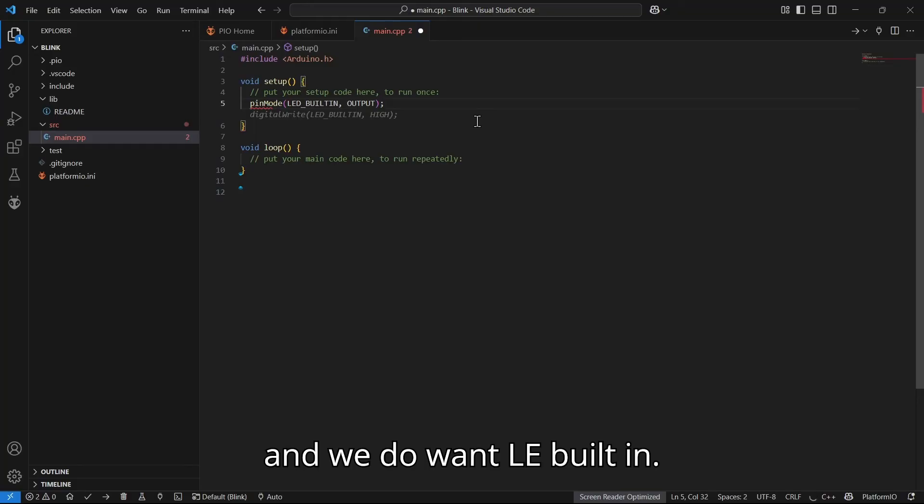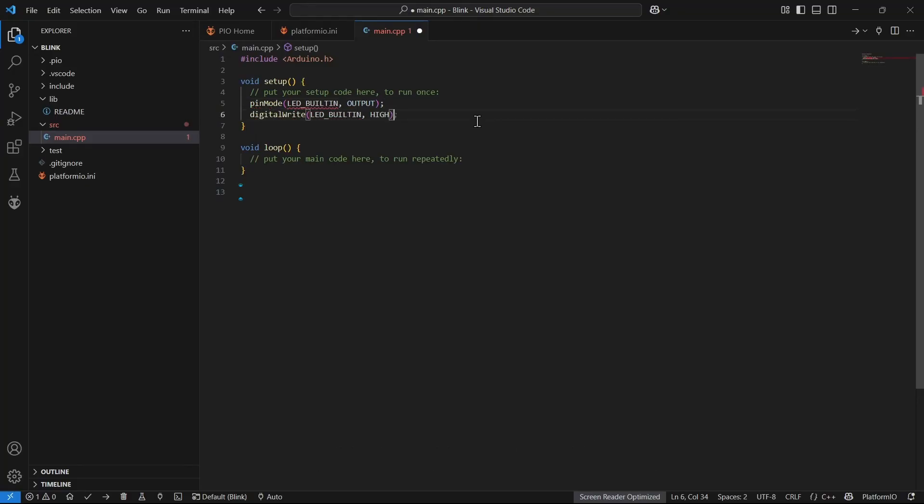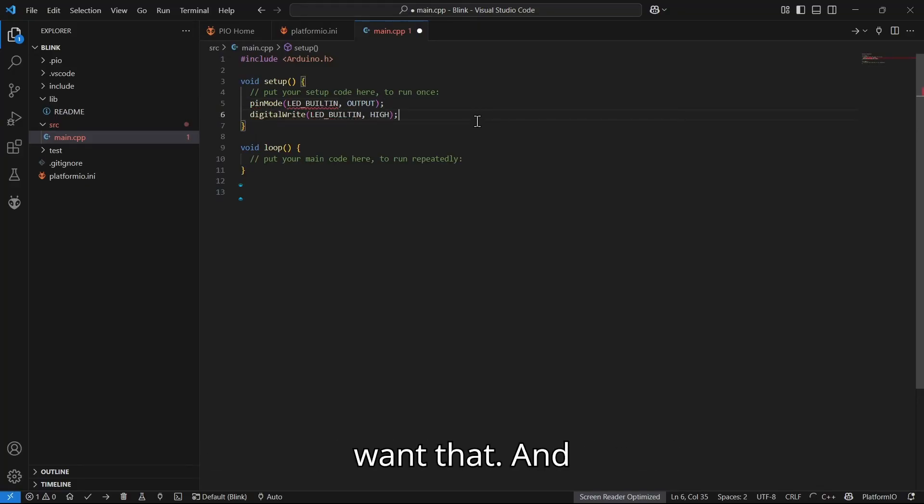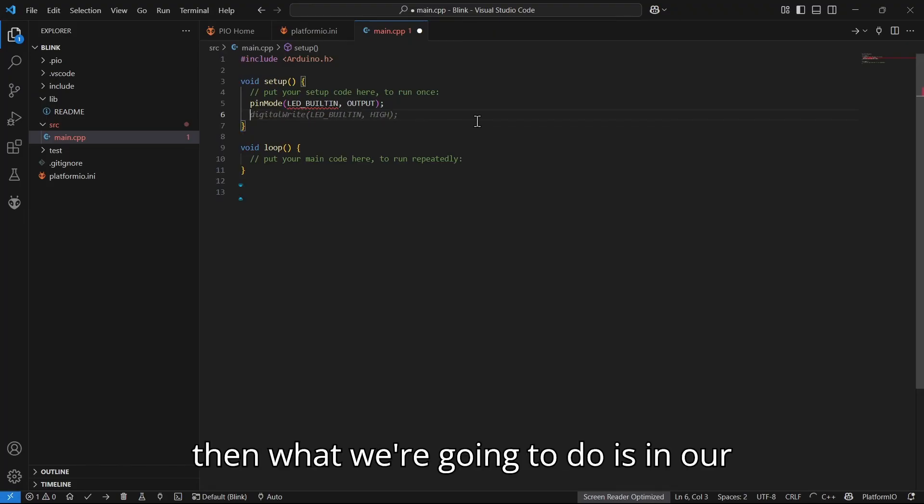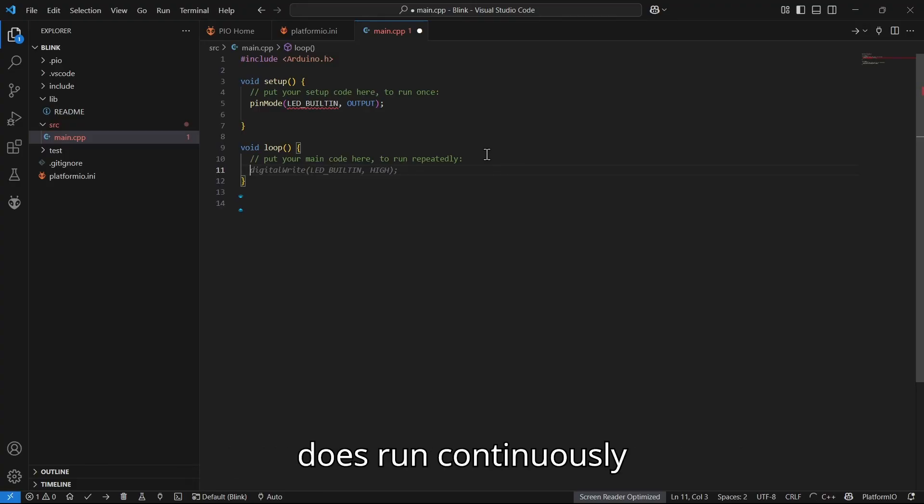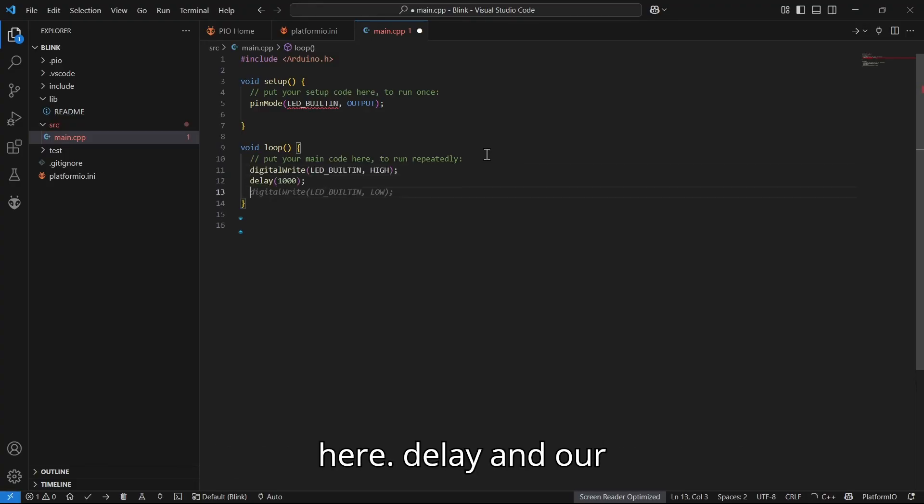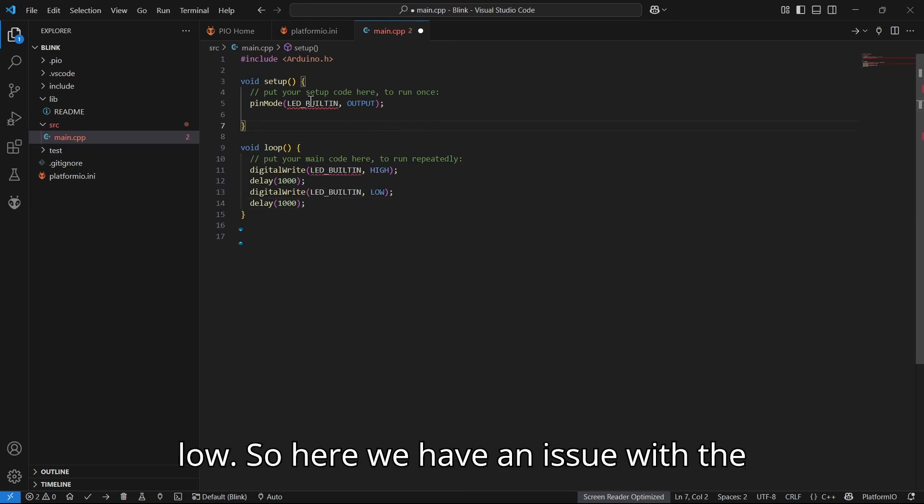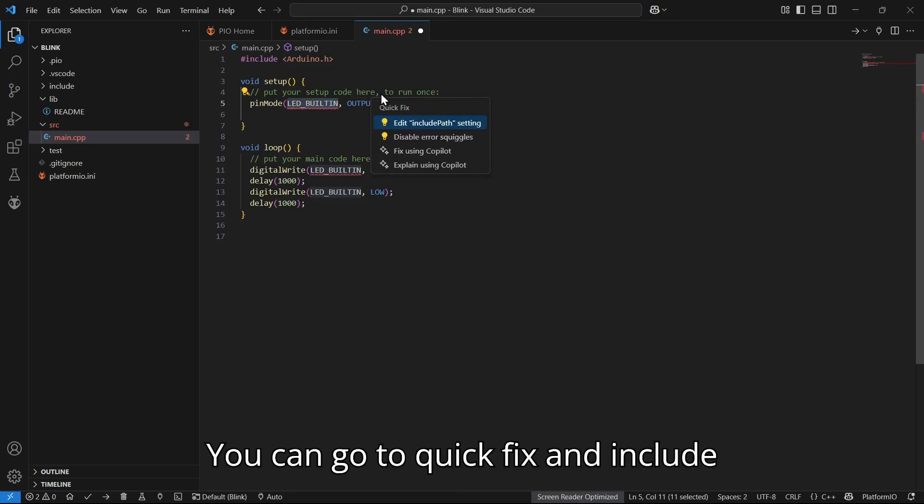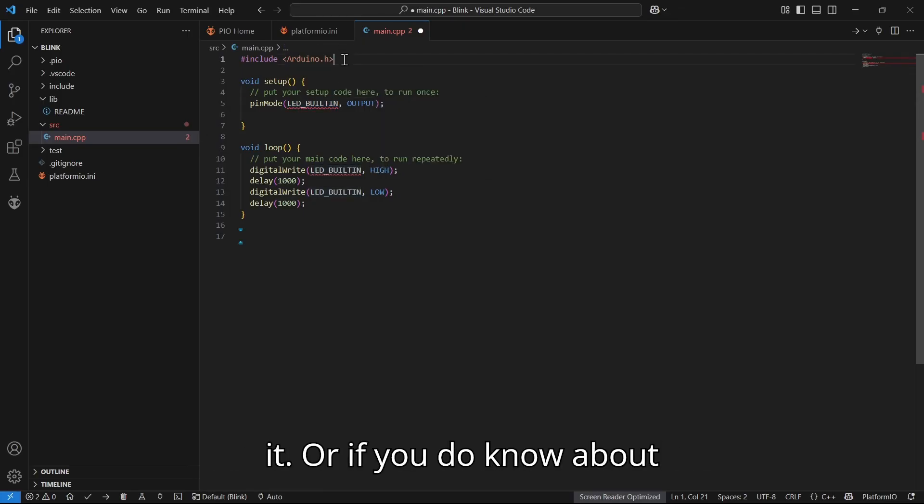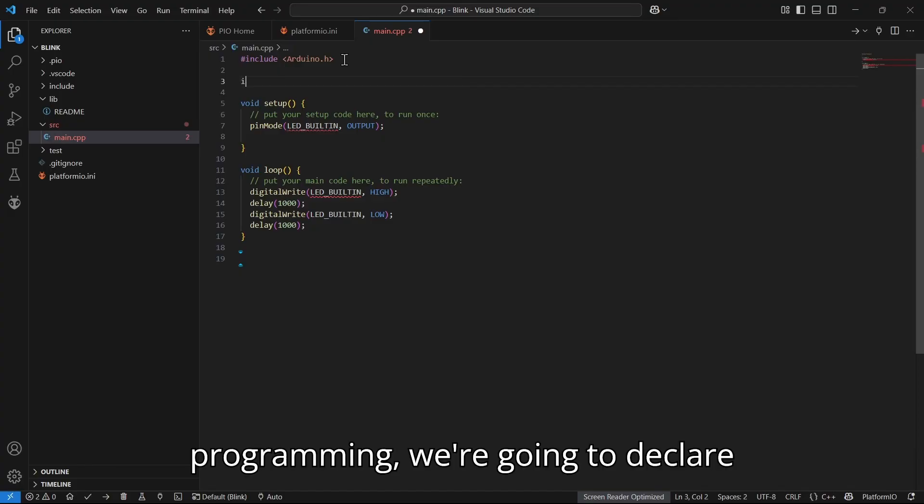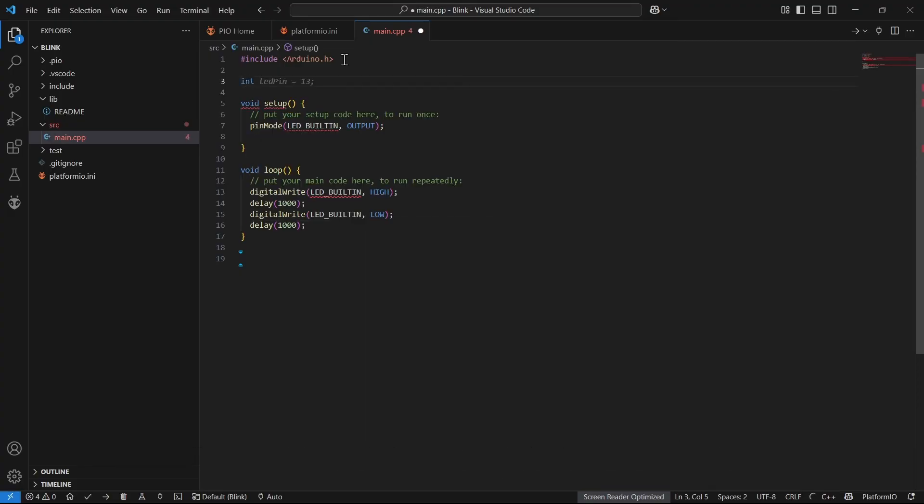We do want LED_BUILTIN. Let's get rid of that actually, we don't want that. And then what we're going to do is in our loop, we're going to add our code that does run continuously. Here we're going to include delay and our low. So here we have an issue. You can go to quick fix and include it, or if you do know about programming, we're going to declare our variable.